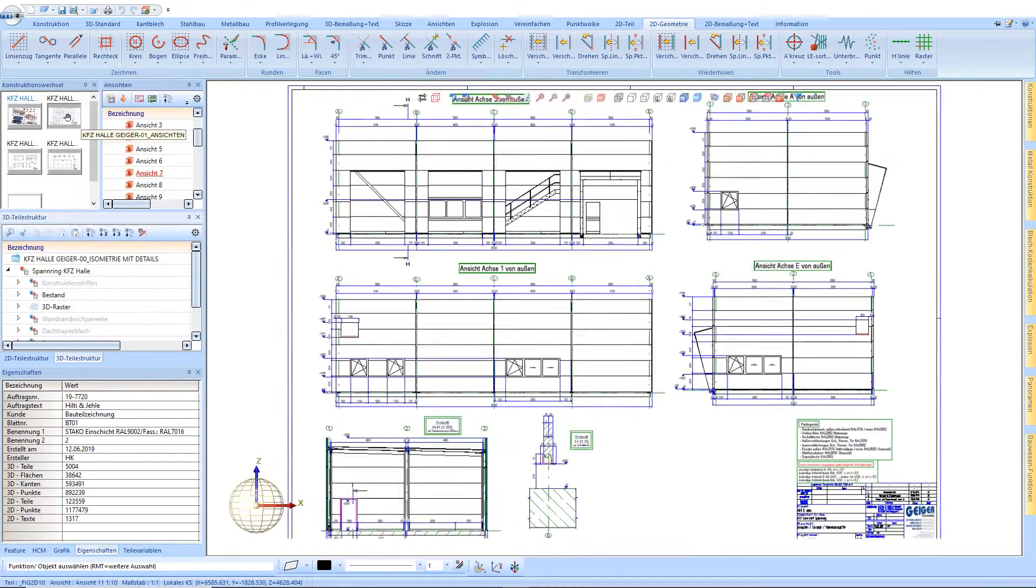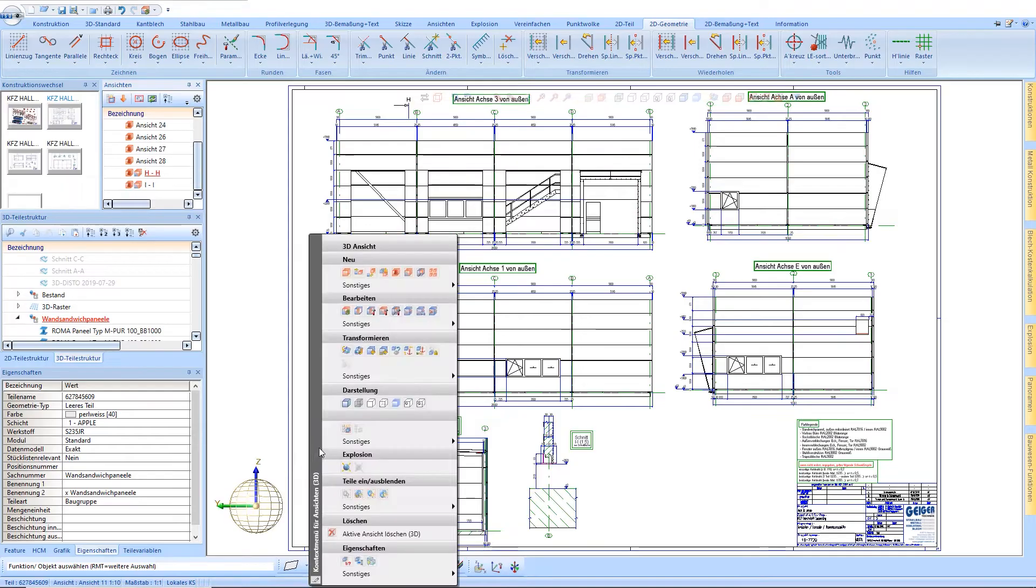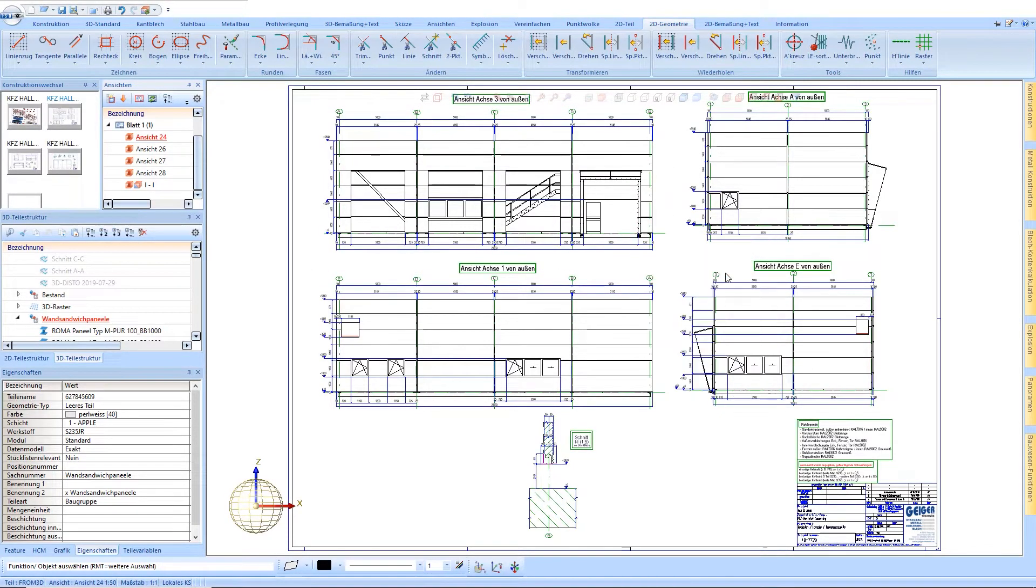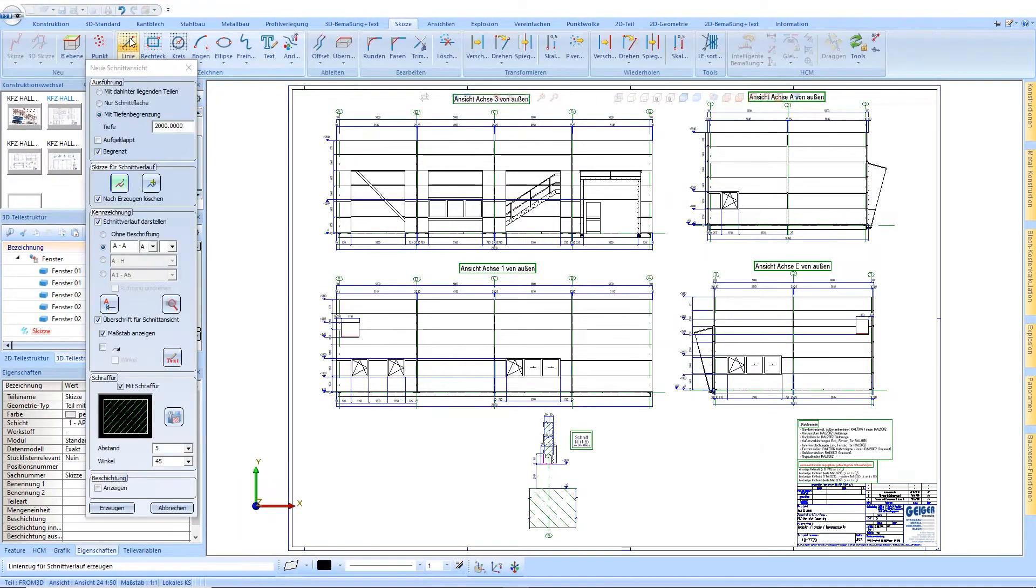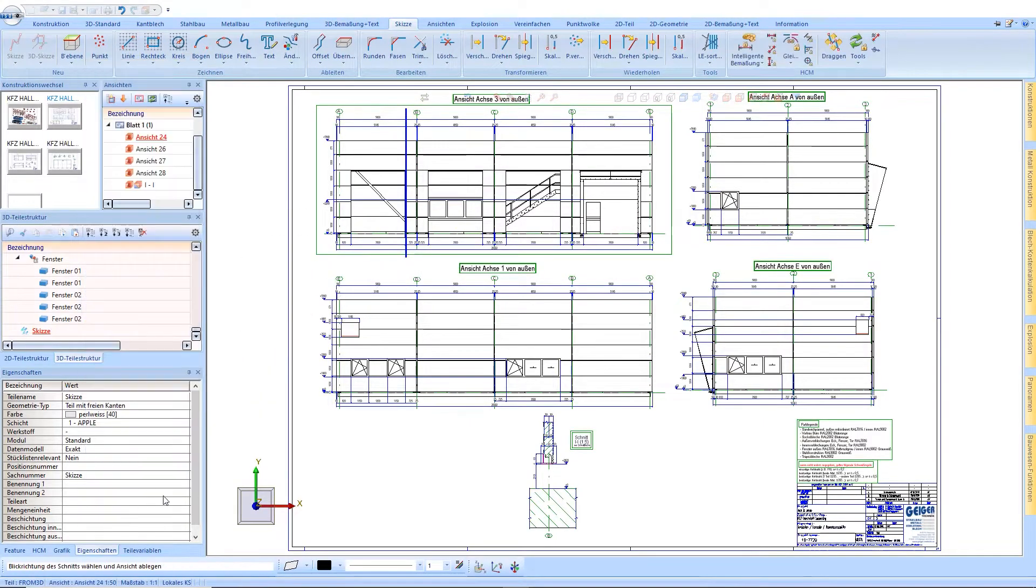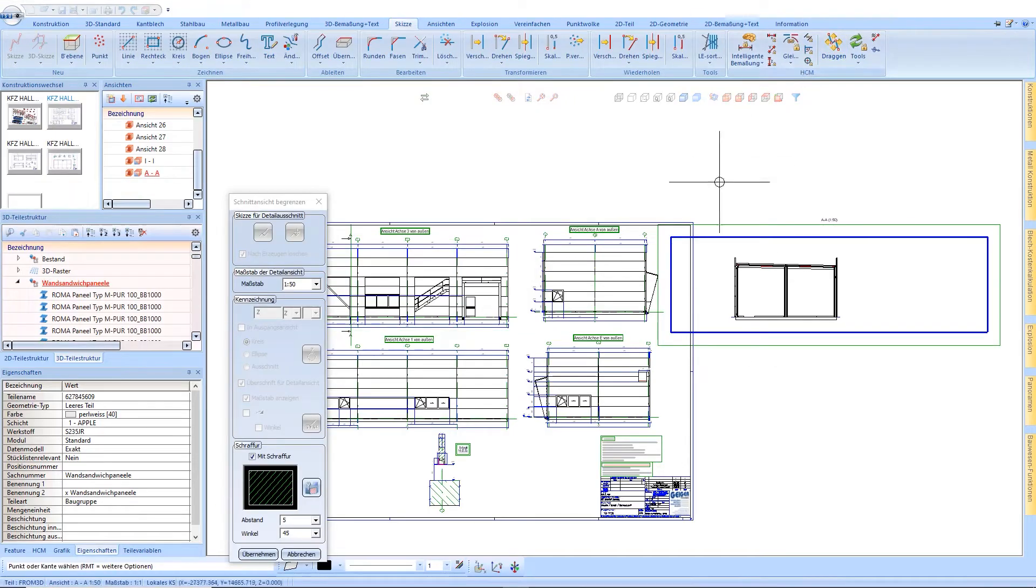Dimensioned overviews, sectional and detail views can be created very conveniently. You only need a sketch showing the sectional view to create the section path. You can still adjust the sectional view by using additional tools.